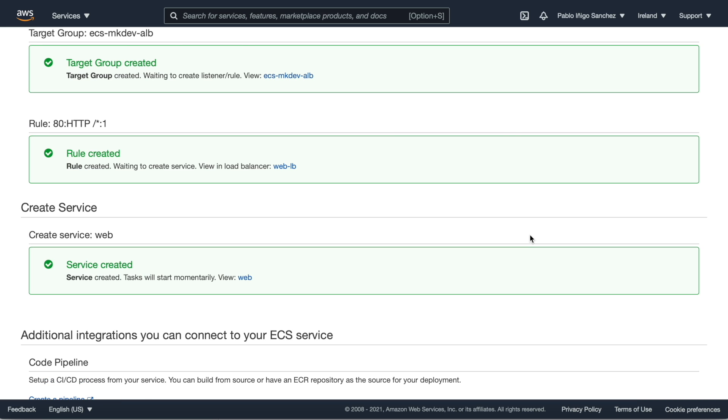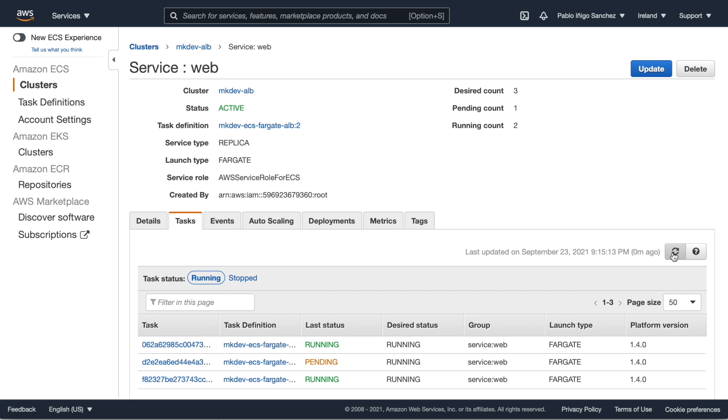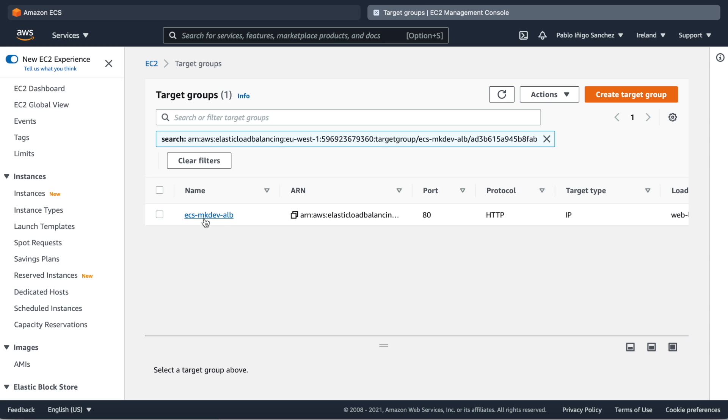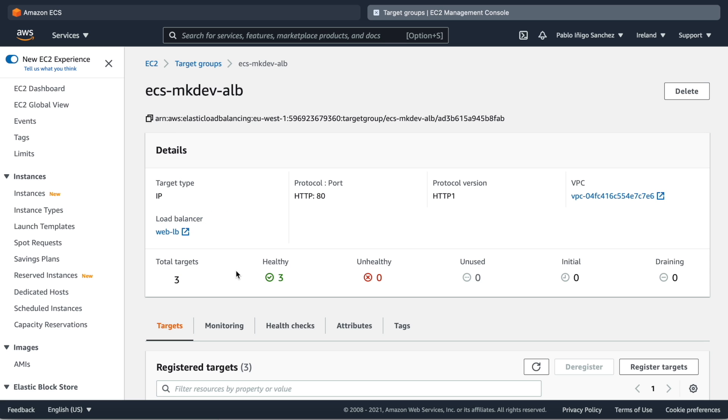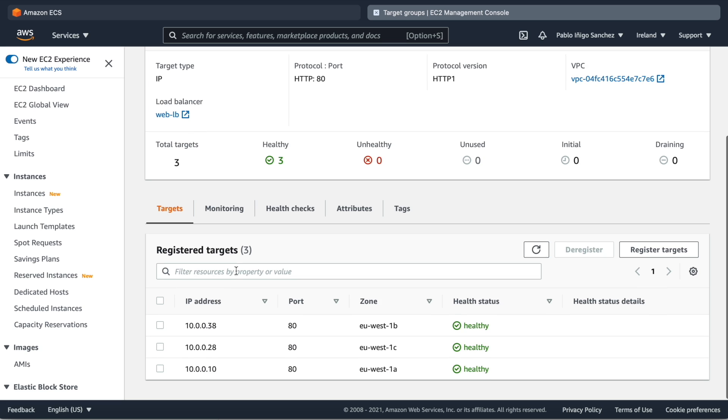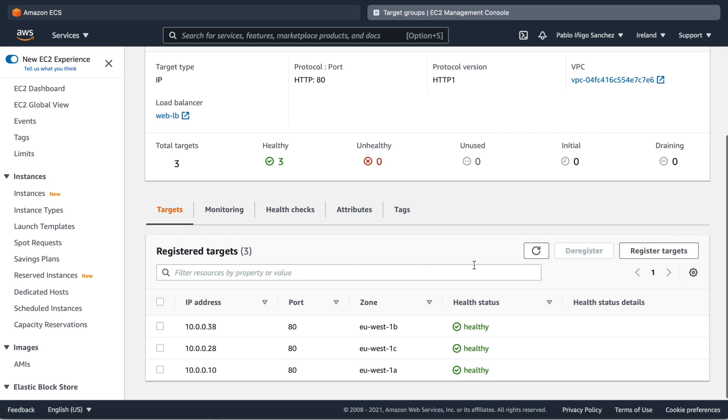Now if we wait for a while our three tasks will be up and running and if we go to the target group we will see that our three tasks are there and the health check is okay and they're up and running.